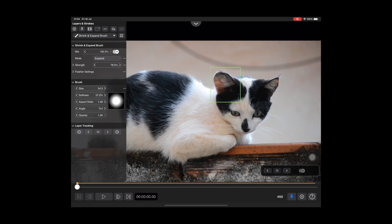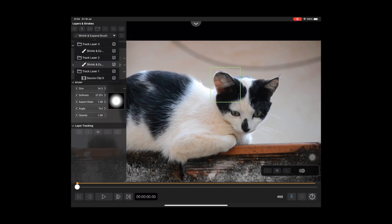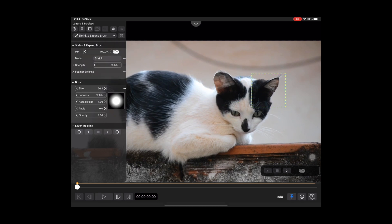Now do the same for Track Layer 3 to change the right ear. First select the stroke in the layers dropdown and adjust the parameters.